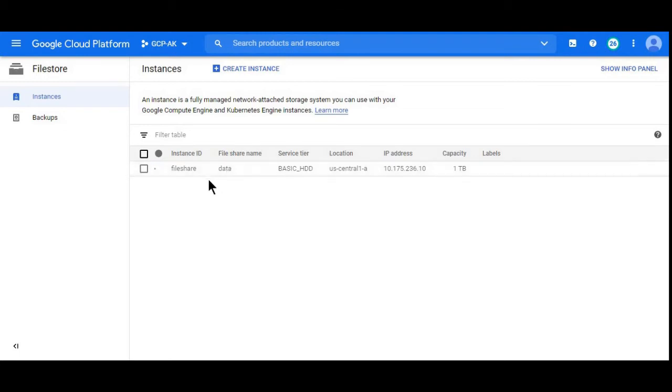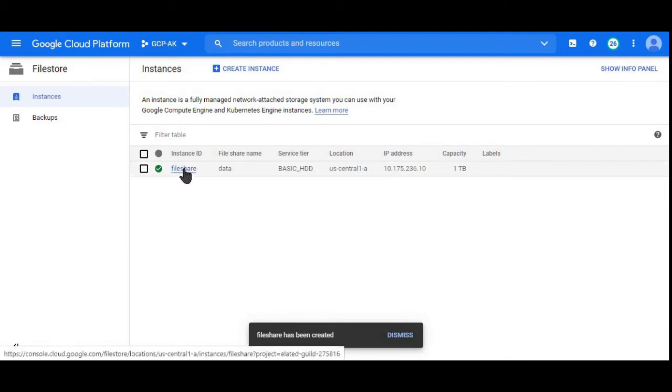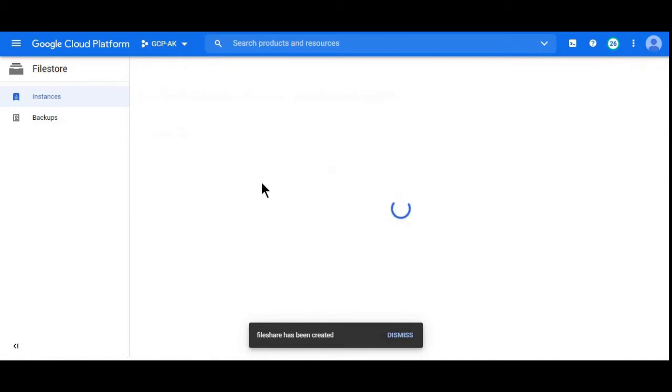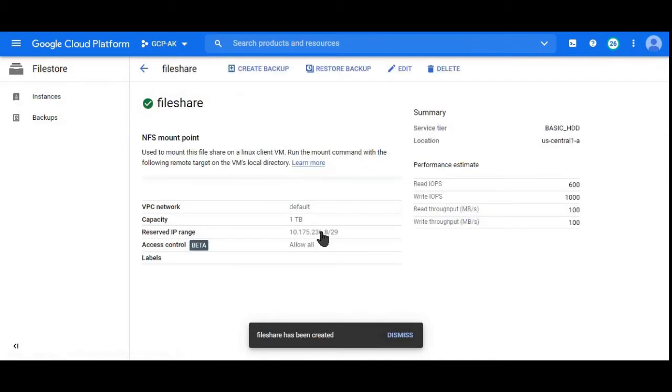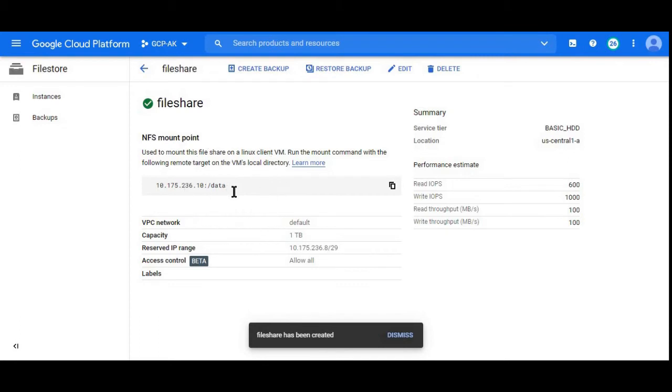It will take a while to create. Filestore instance is ready. We can see the name file share which we have given. Let's go inside and see. File share, here is the share path with IP address slash data.